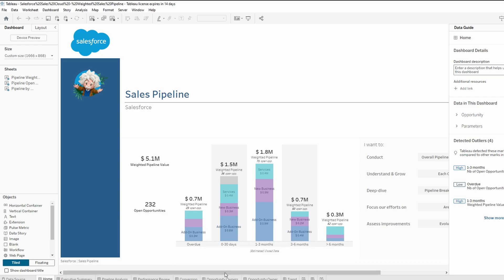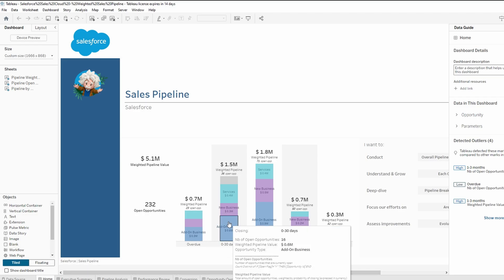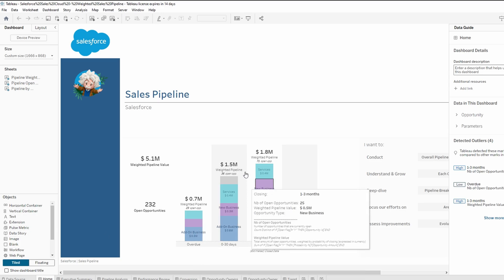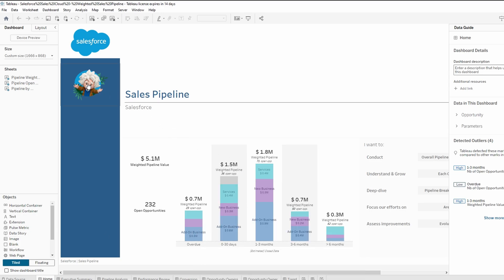I'll show you how to copy and paste a dashboard from one Tableau workbook.twbx to another. This is a useful technique when you want to reuse a dashboard design or layout across different projects or workbooks without recreating it from scratch. Let's dive in.